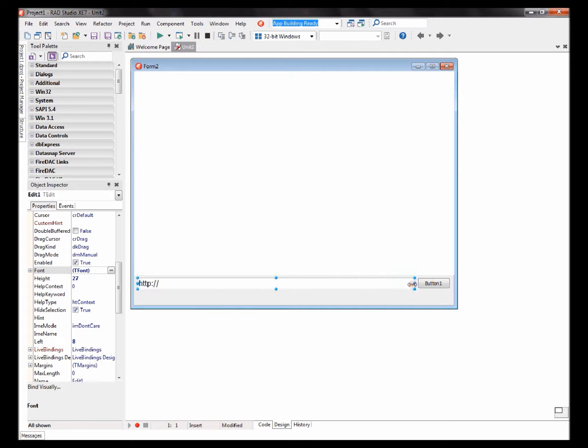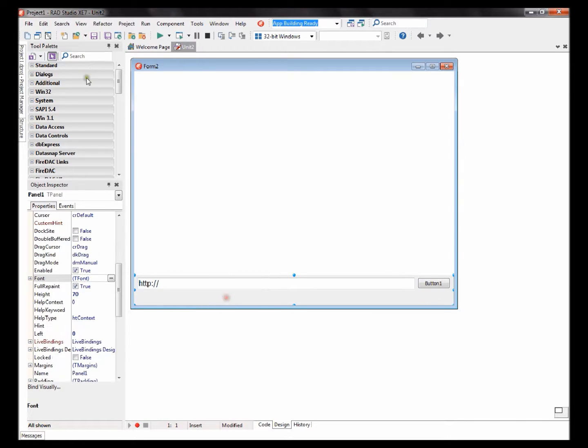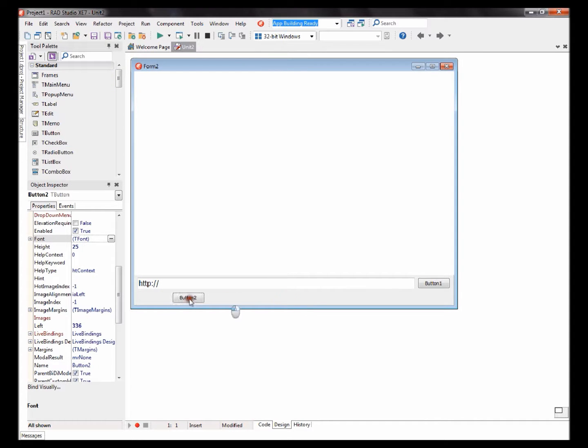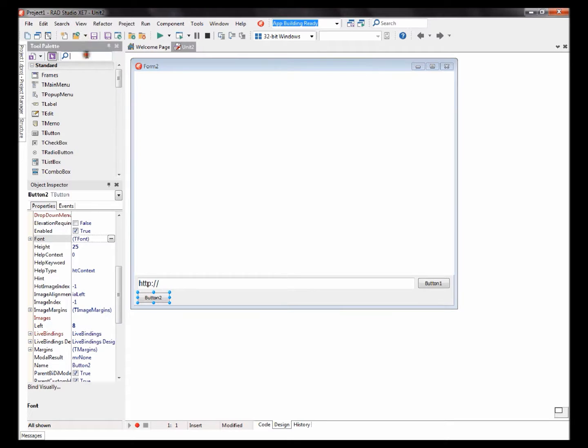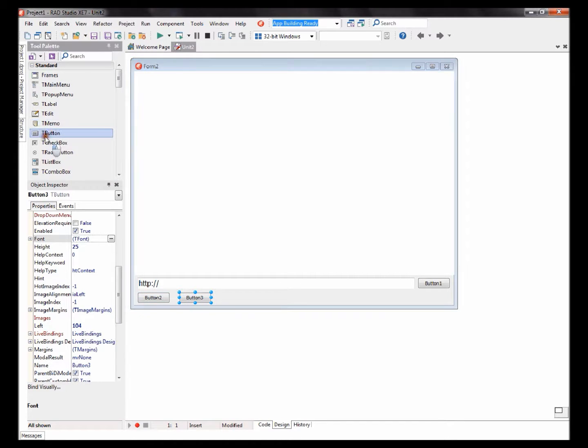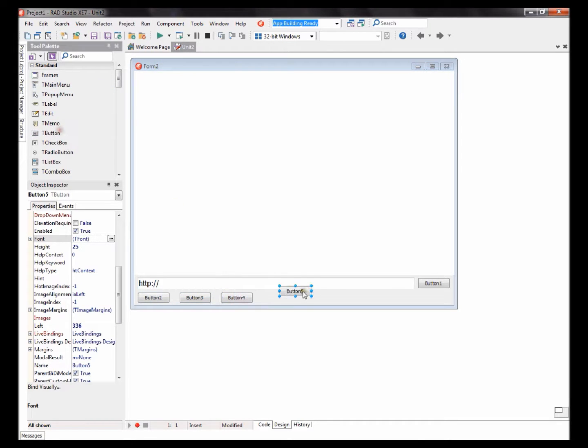Okay, then finally add a button. You should want to add about five buttons. Okay, let's add five: one, two, three, four, and my fifth button.